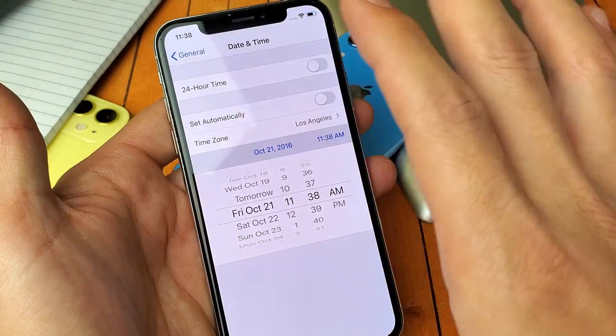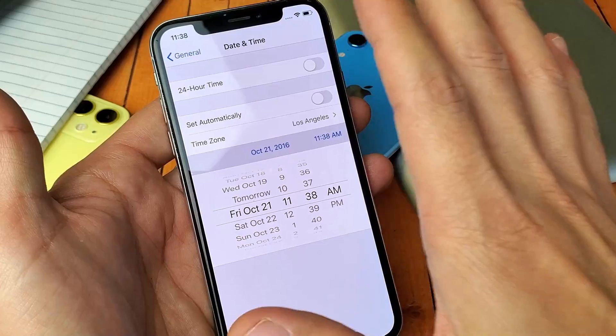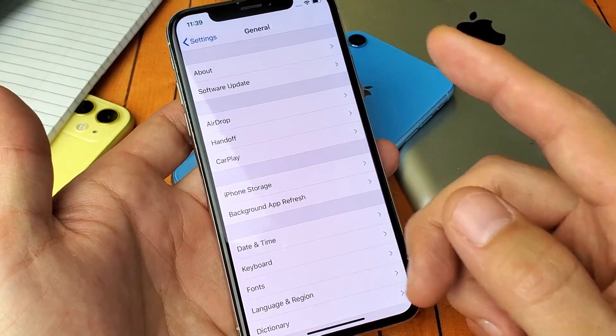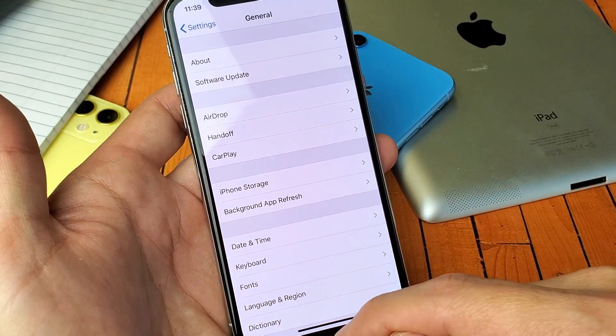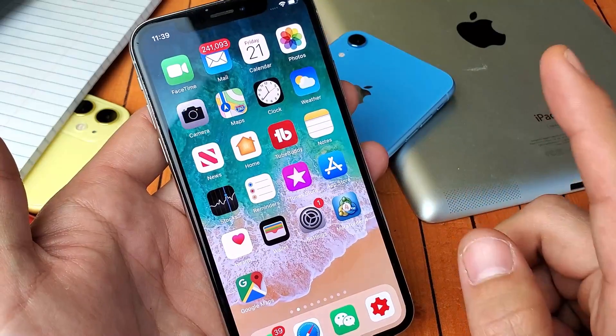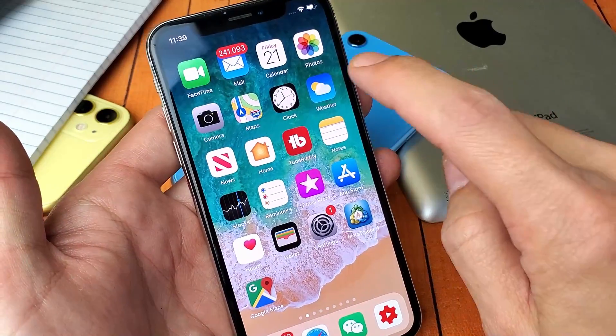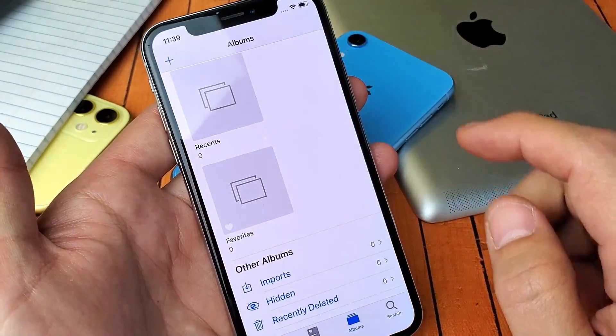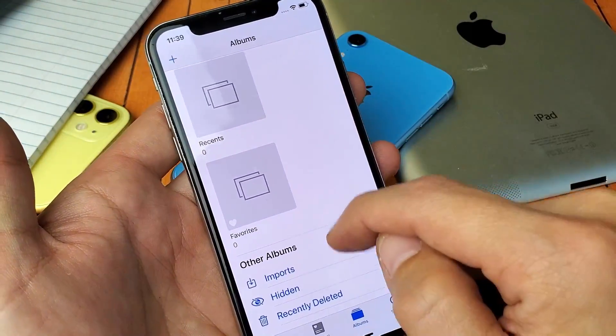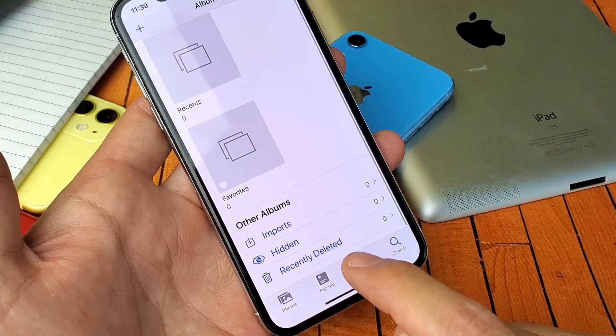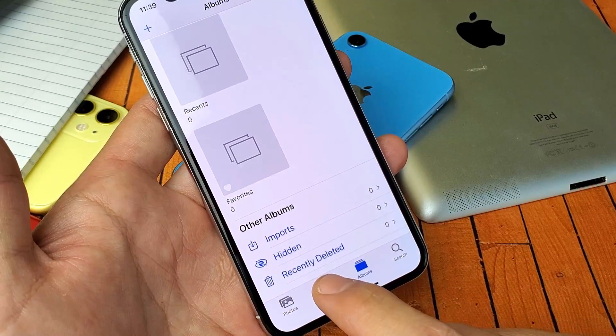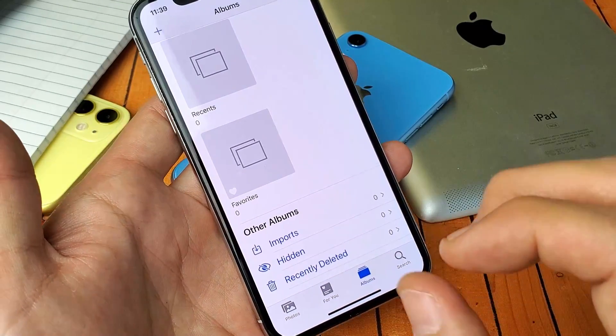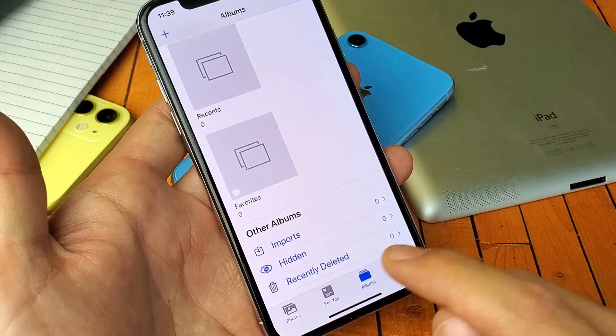So now basically what you want to do is you want to leave it just like this, and now what you want to do is you want to go back to your recently deleted item. So go back to your photos album here, tap on that, now scroll down. Now you should see your recently deleted. It should be populated again.